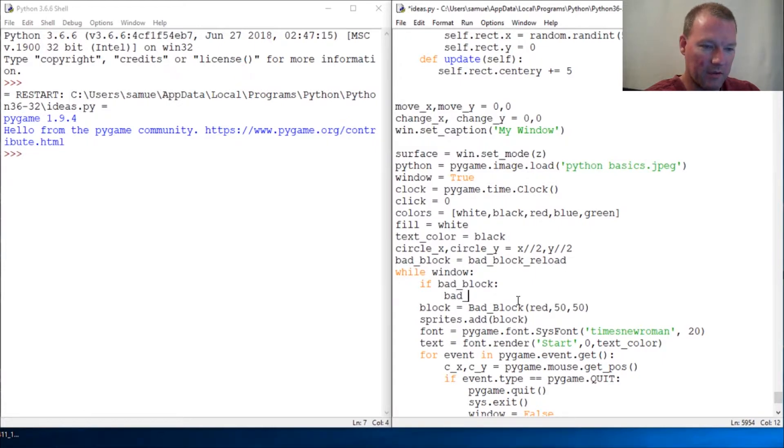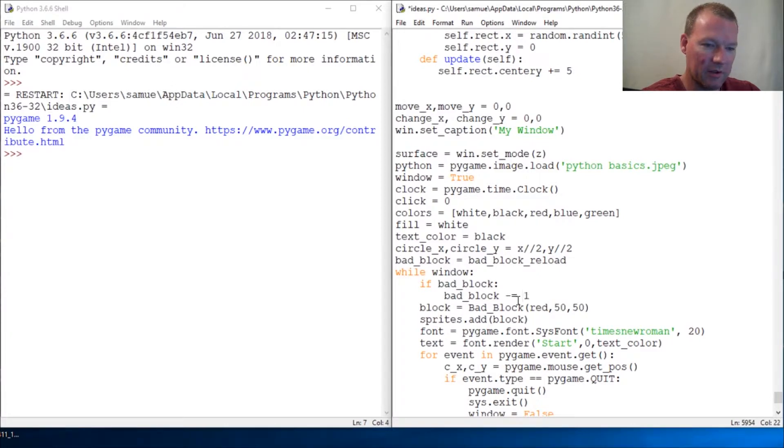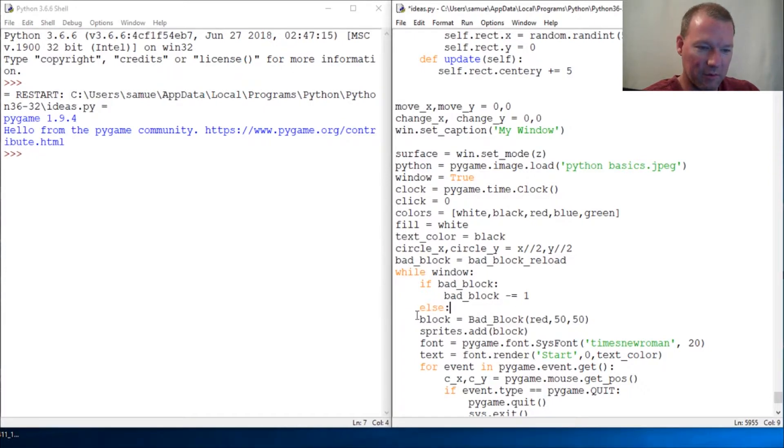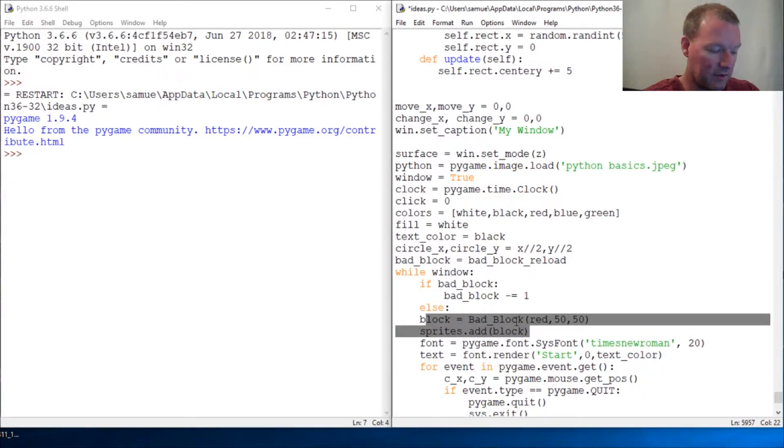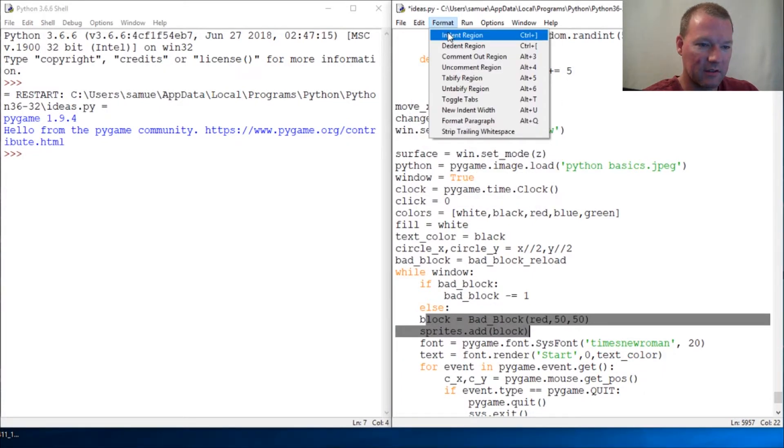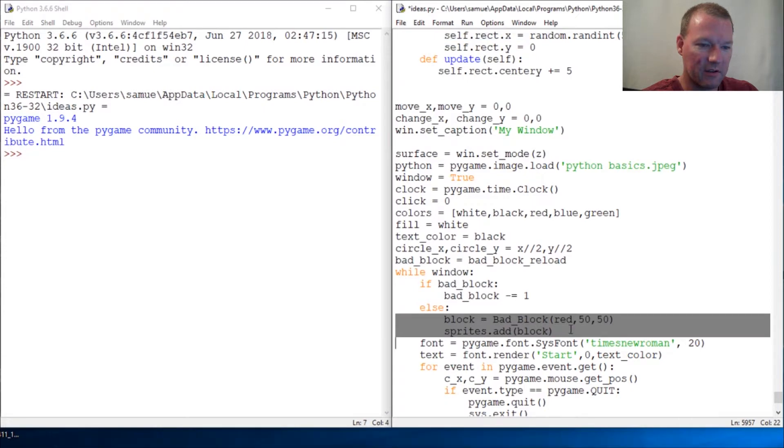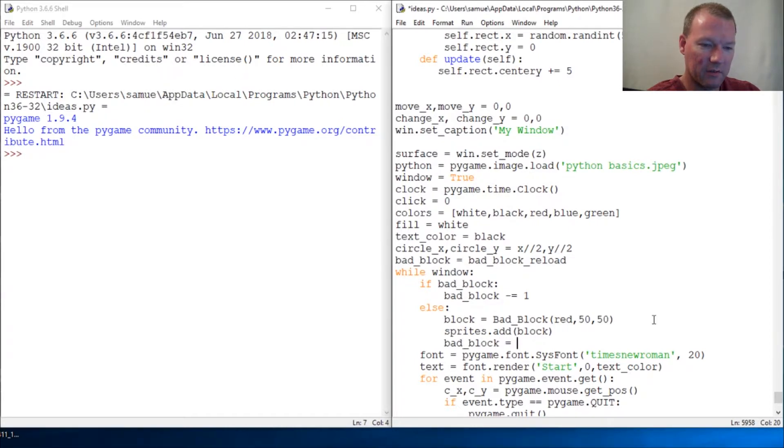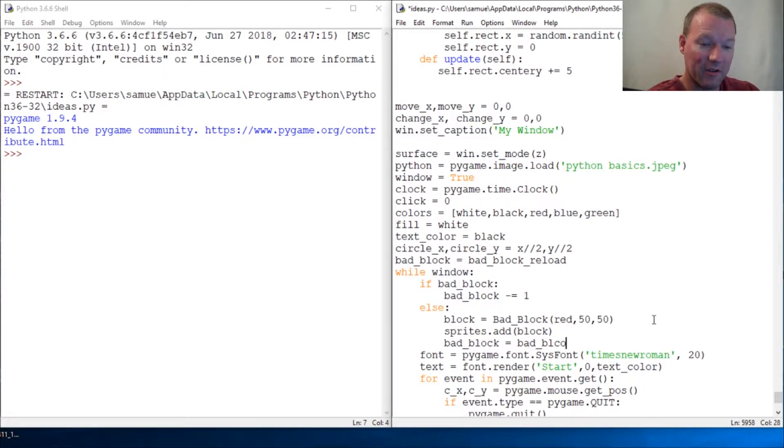...add block, decrement down one, then else, then we're going to move these. And then we're going to reassign bad_block to bad_block_reload. I do not know why I can't type today, I apologize guys.